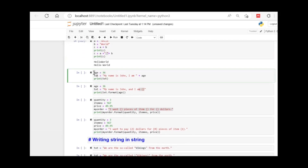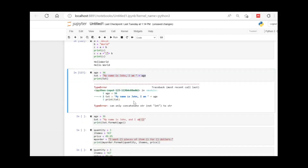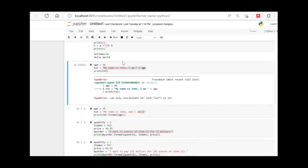Next example: if we have age as an integer and a text string like 'my name is John and I am', and we try to concatenate the string with the integer age, this will give an error. You can see the error: you cannot concatenate a string with an integer directly.